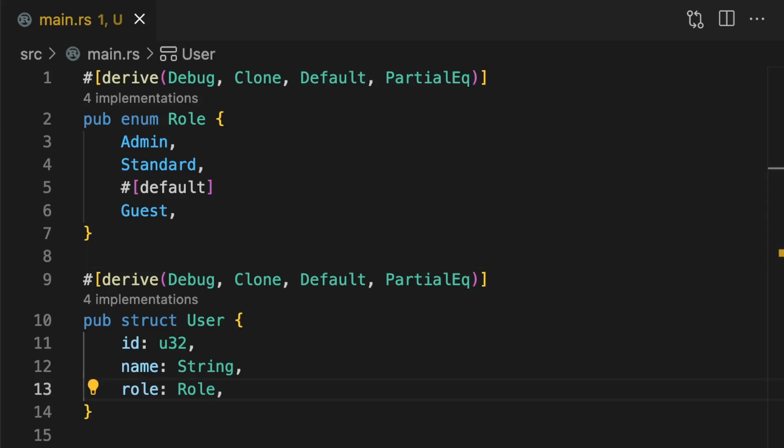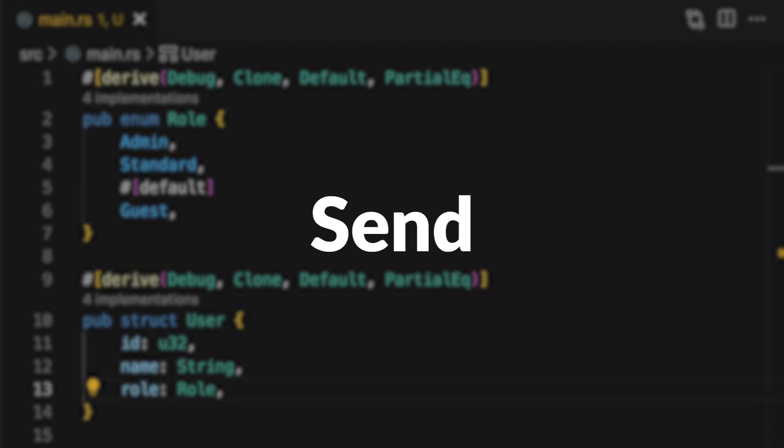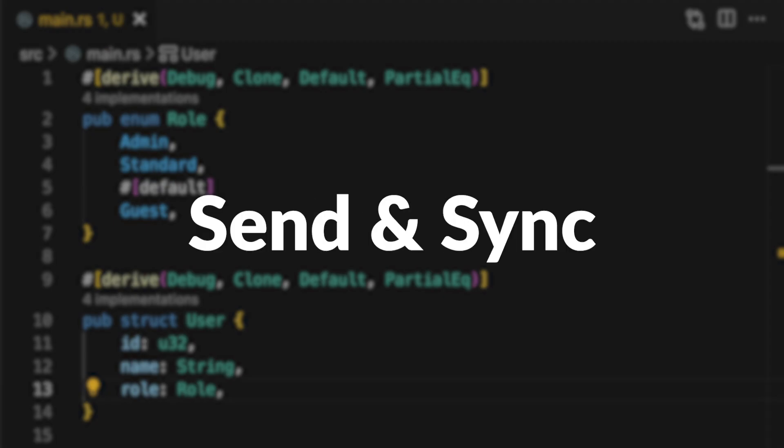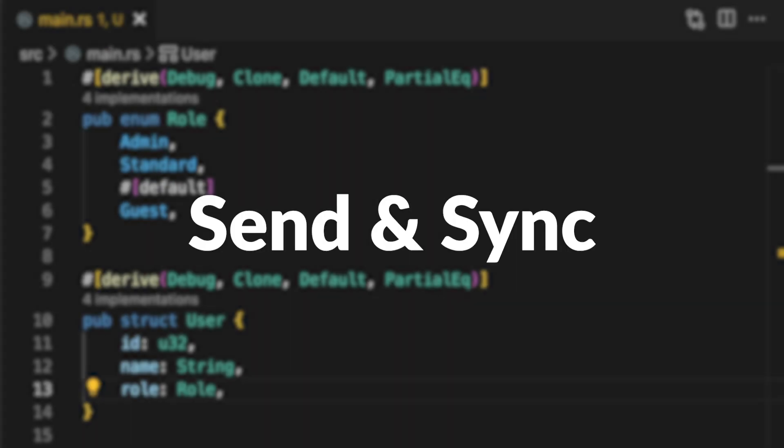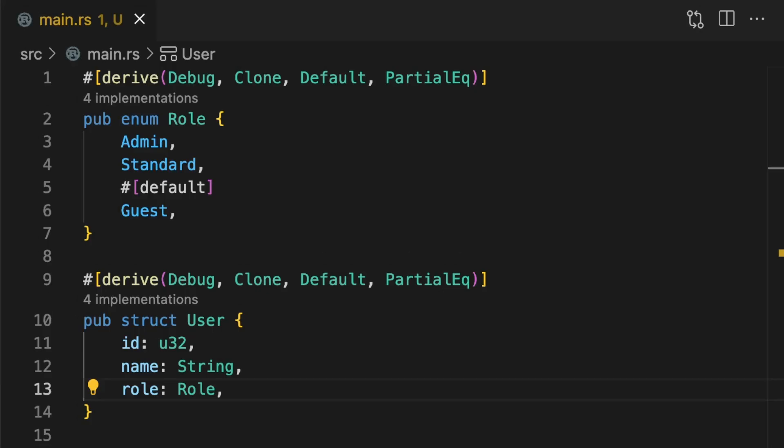The next set of traits your type should implement is send and sync. Send is implemented if your type is safe to send between threads, and sync is implemented if your type is safe to be shared between threads via references. The good news is these are auto traits, which means they are automatically implemented for your types. But there's a caveat: these traits are automatically implemented unless your type contains a value which is not send or sync.